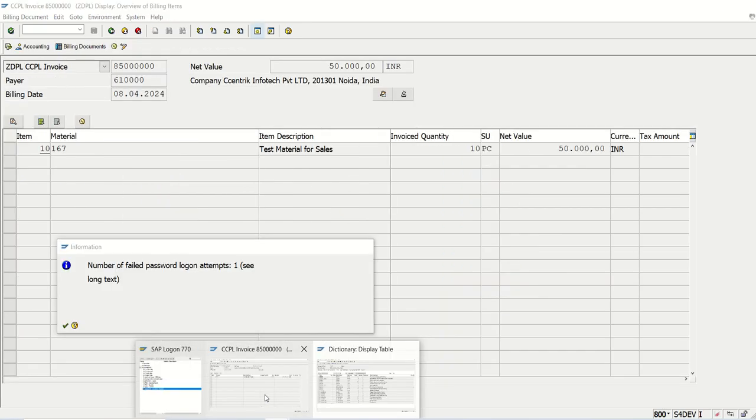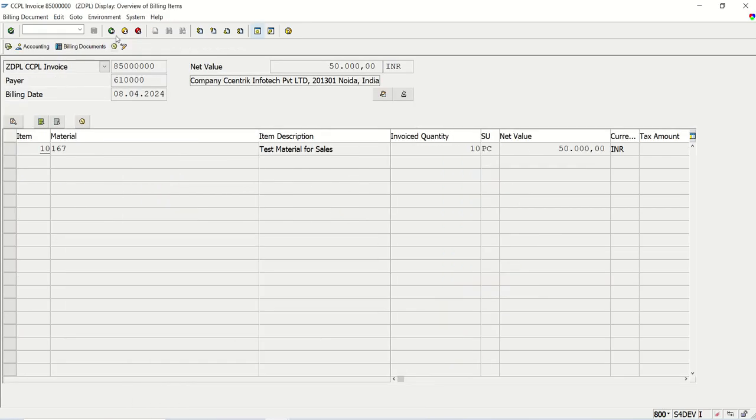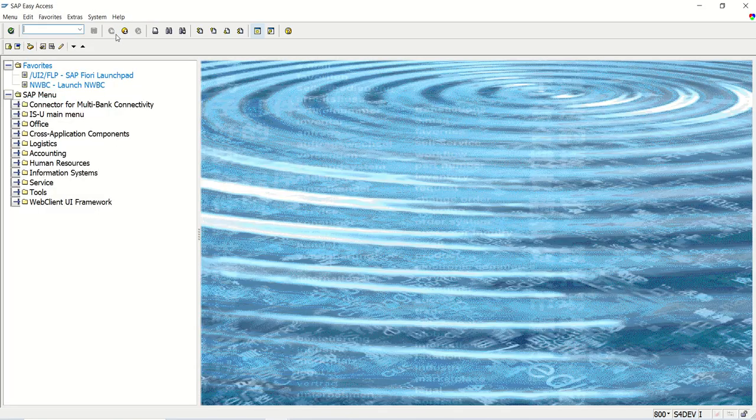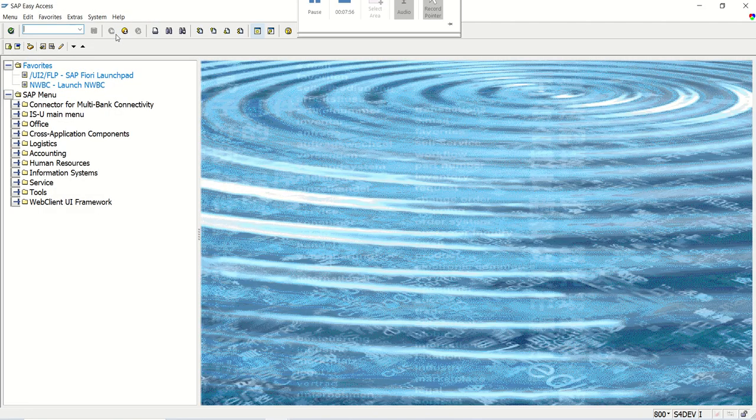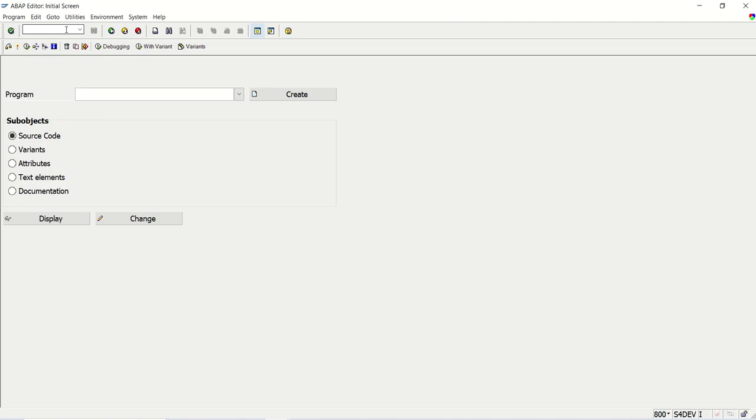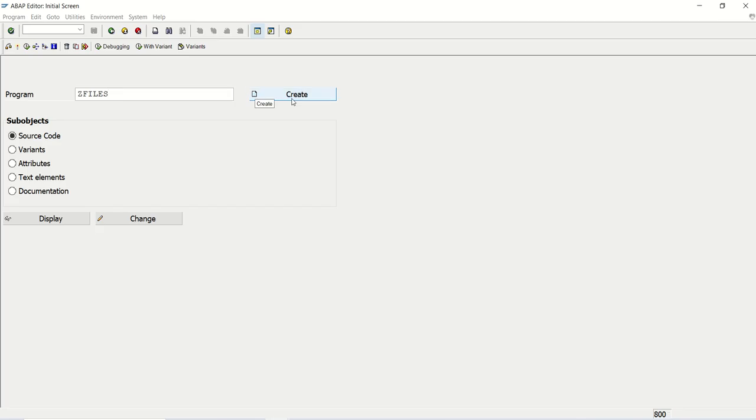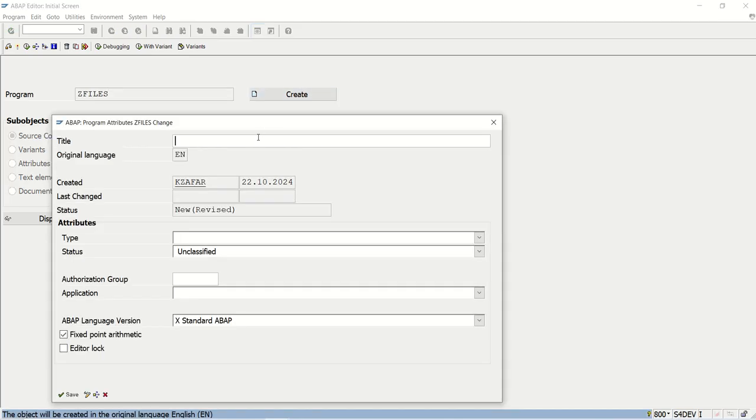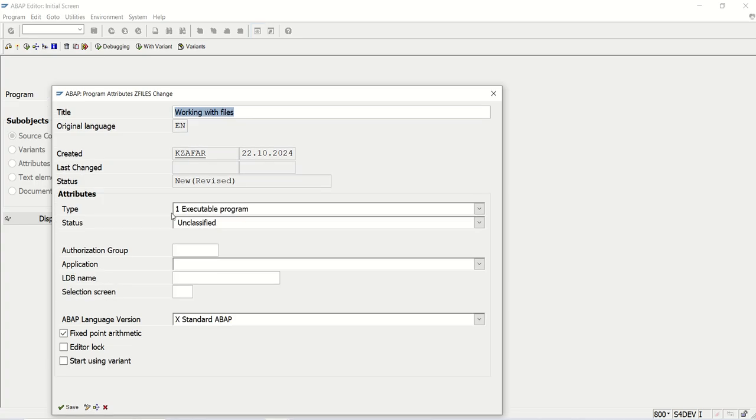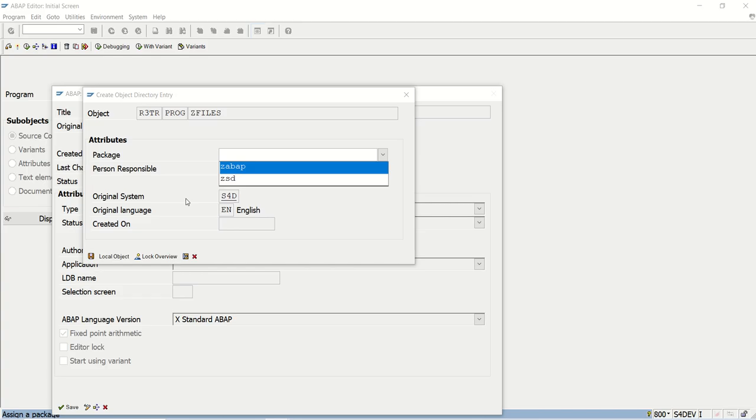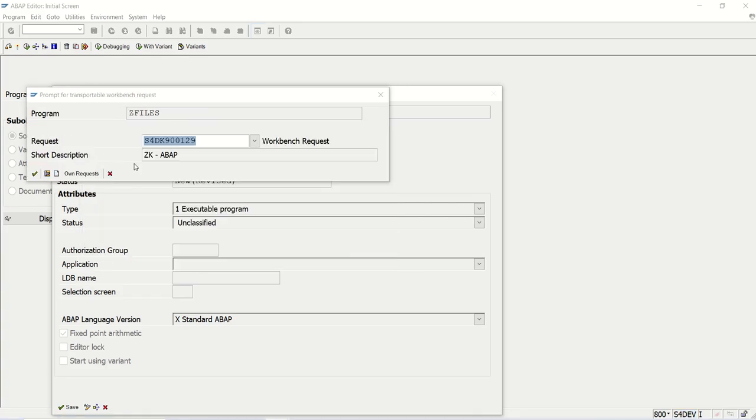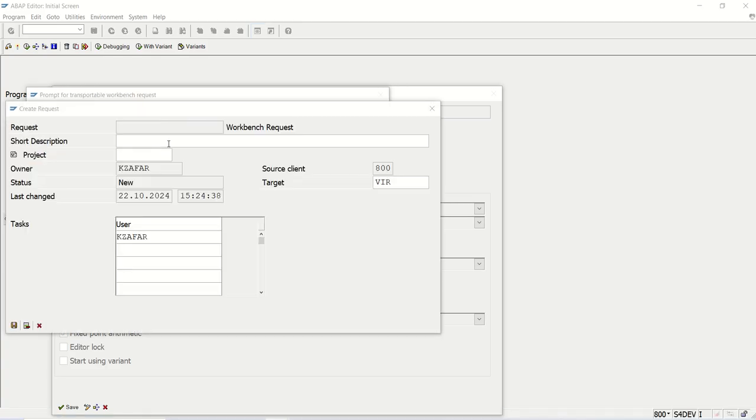Let me log into SAP system and create a program. So go to SE38, Z files. We can give any name. So I'm giving name here Z files. Create. I will give title as working with files. Executable program. Save in a transport request. I'll get a new request. ZK. Say working with files.